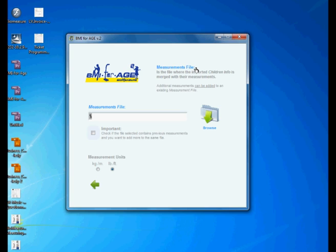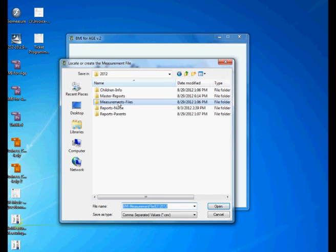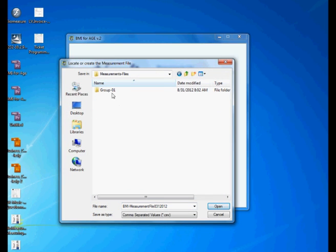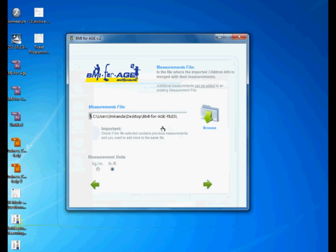Second thing is when you're using this file for the very first time, it's just a blank file. There's nothing there. You simply tell the software I want the measurement file to be stored at, and you click here and you select the folder where you want that measurement to be stored. By default the program names this file BMI measurement file with today's date, so you say open and then your file is already created and located in your computer.